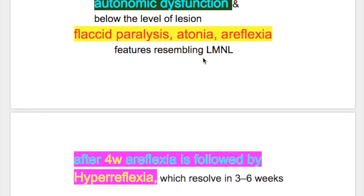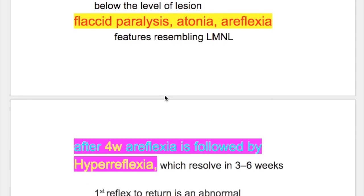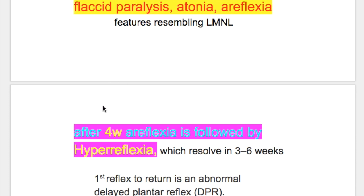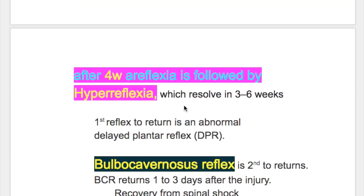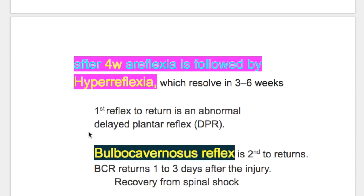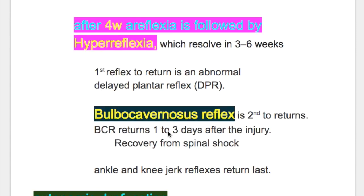This areflexia or hyporeflexia is replaced by hyperreflexia after four weeks. Hyperreflexia resolves in three to six weeks. The first reflex to return is an abnormal delayed plantar reflex. The second reflex to return is the bulbocavernosus reflex, which is the most important reflex. It returns one to three days after spinal cord injury and indicates recovery from spinal shock. Ankle and knee jerk reflexes return last.